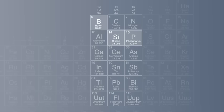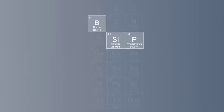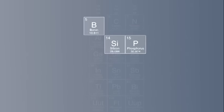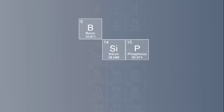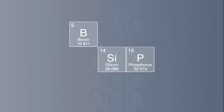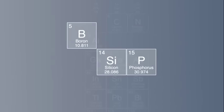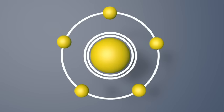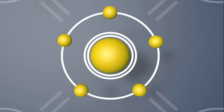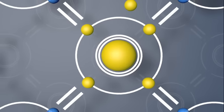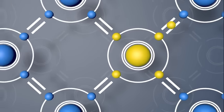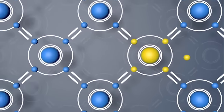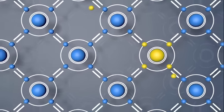This means that elements in the 13th or 15th group have to be used in this process, referred to as doping. Boron and phosphorus atoms are the most suitable elements in these groups. They are very close to silicon on the periodic table and therefore have very similar properties.